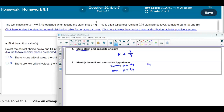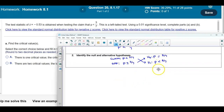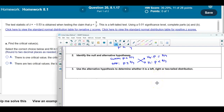That allows us to identify the null and alternative hypothesis. The null always contains the equal sign, so therefore we know that p equals 3 sevenths for the null, and the claim is the alternative hypothesis where p is less than 3 sevenths. Since this is less than, that tells us this is going to be a left-tailed test, which is what the question states.